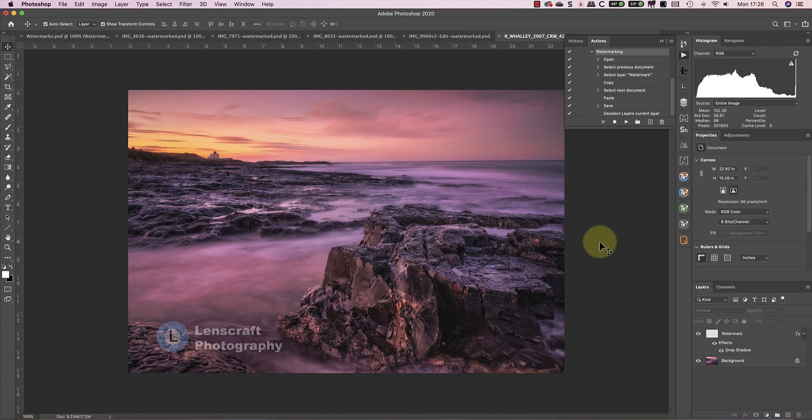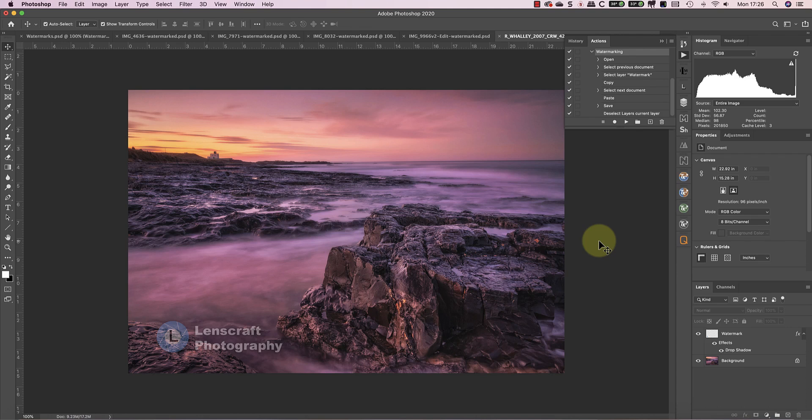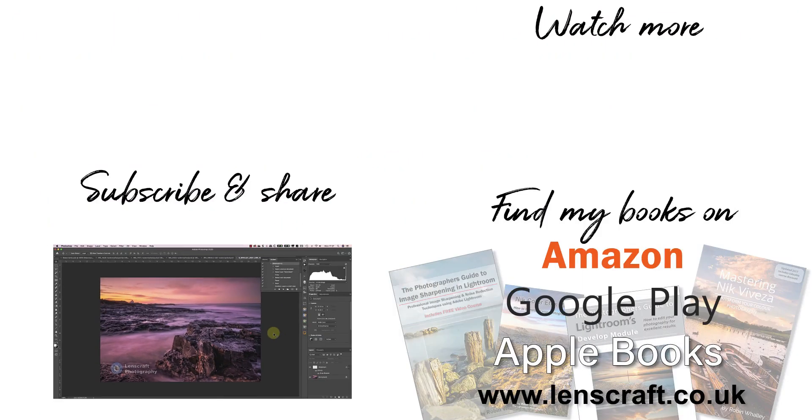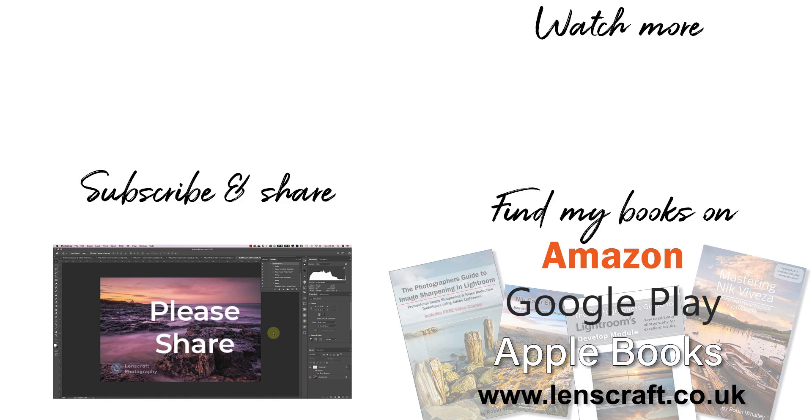If you want some further ideas about creating your own watermarks, there's a tutorial on my website. I'll put a link to it in the YouTube video description. I hope you've found this video helpful. If you have, please take a moment to share it with others. I'm Robin Worley, you've been watching Lenscraft. I'll see you next week for another video.